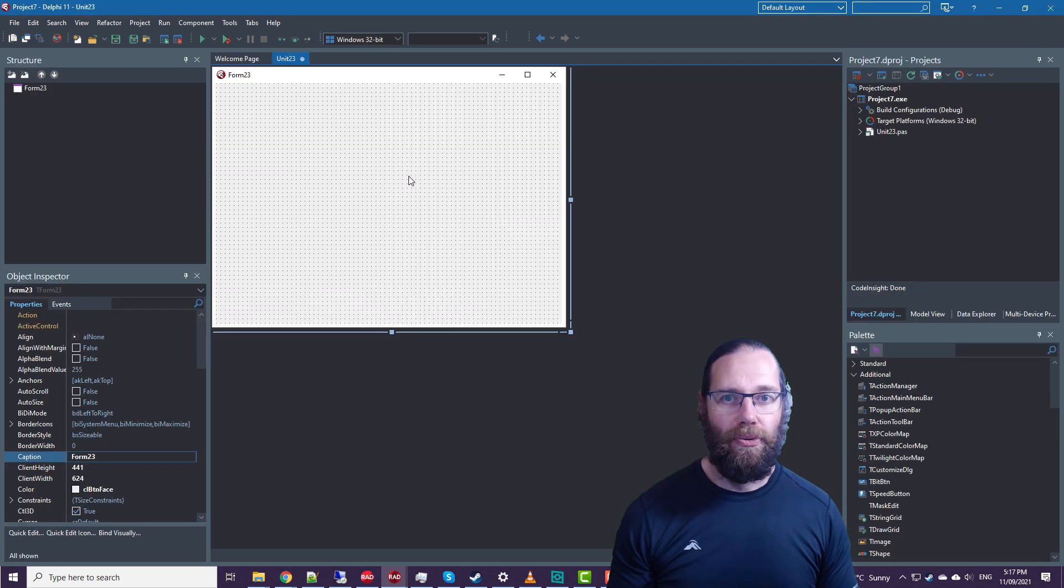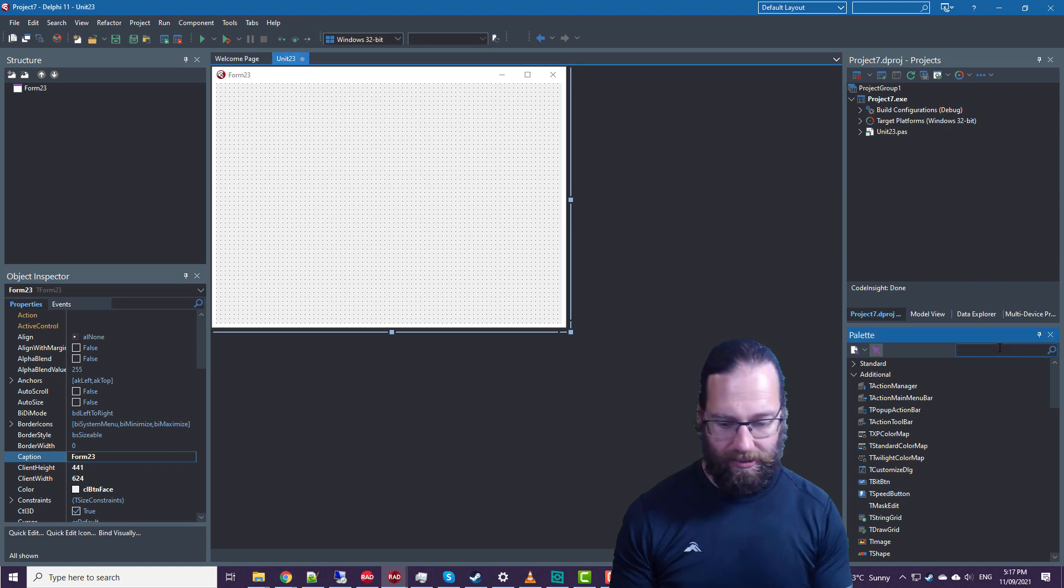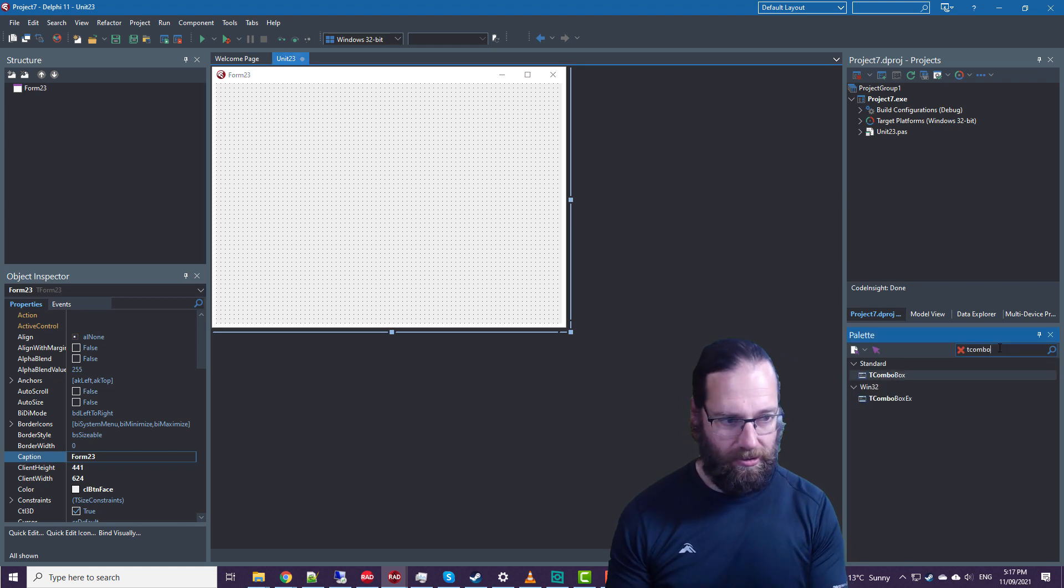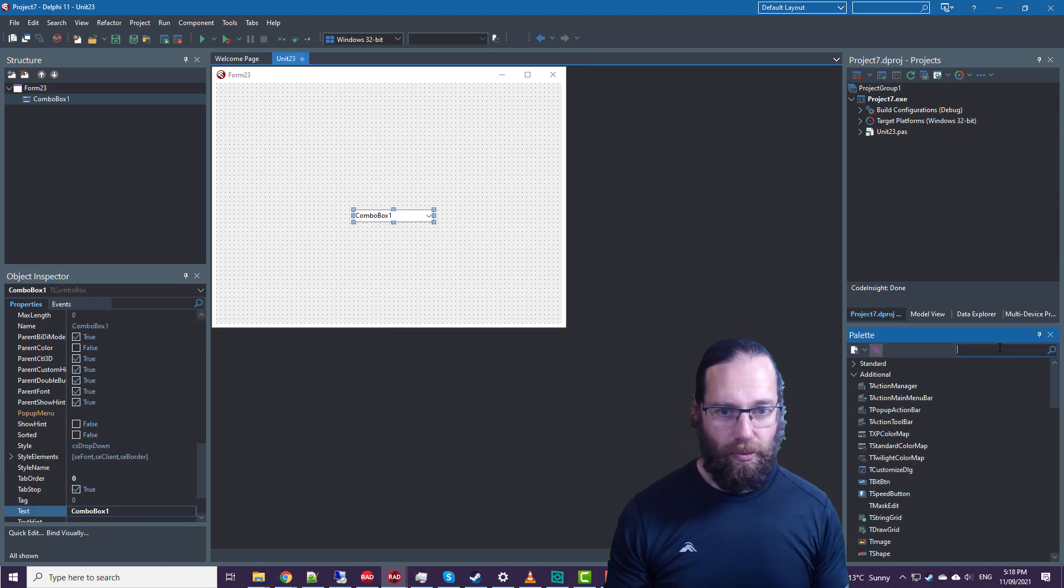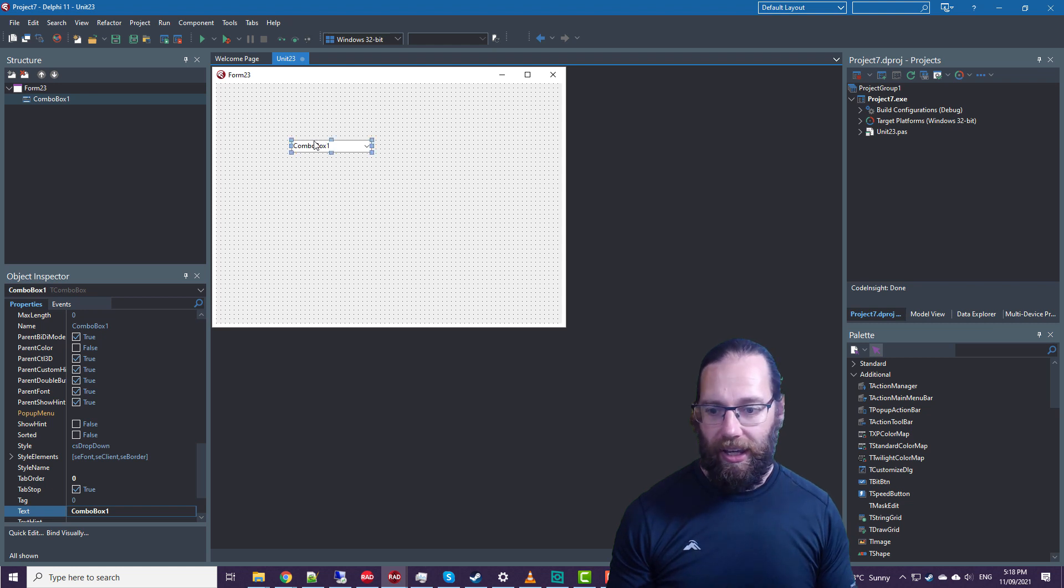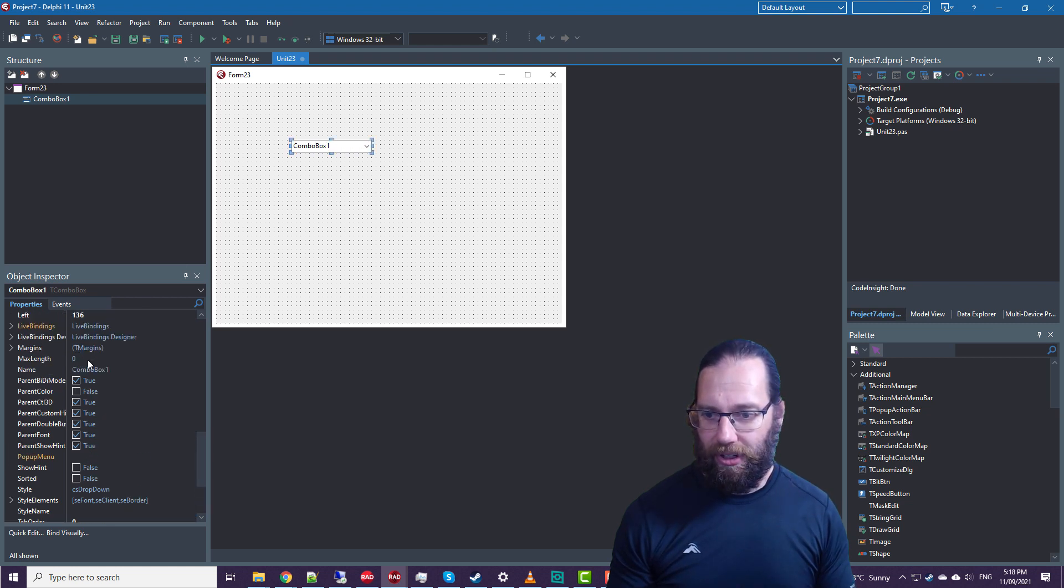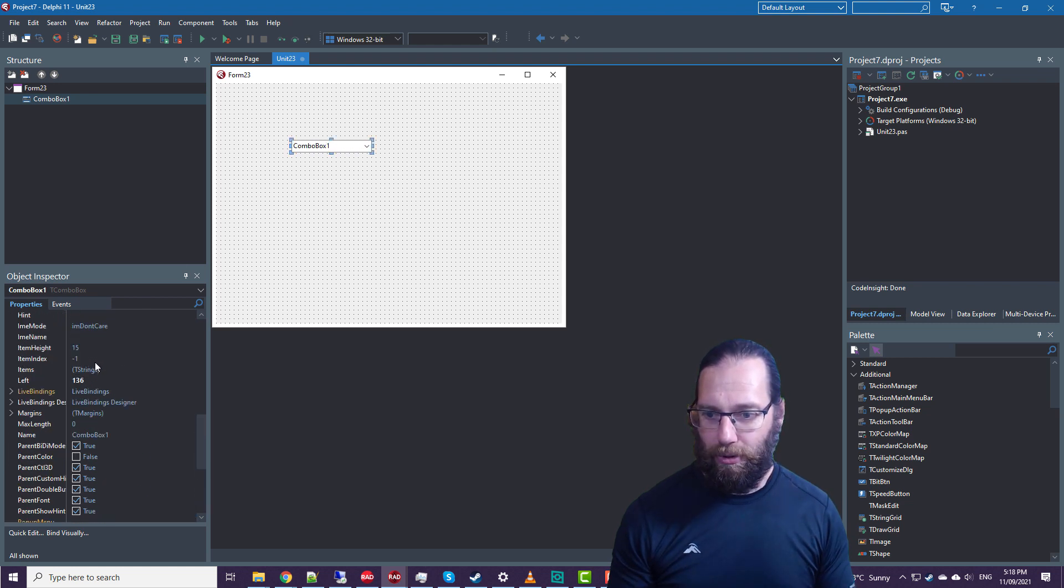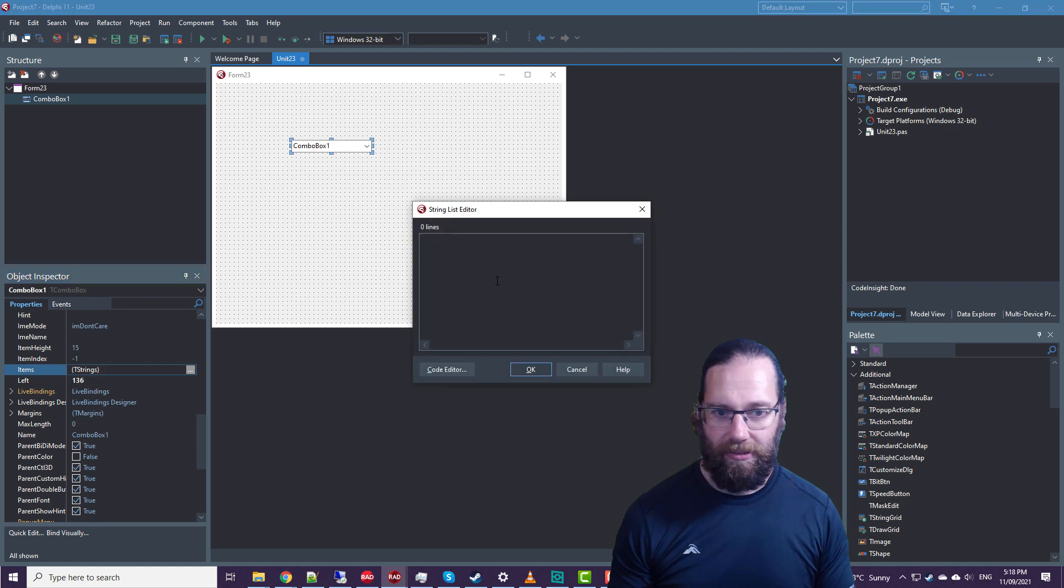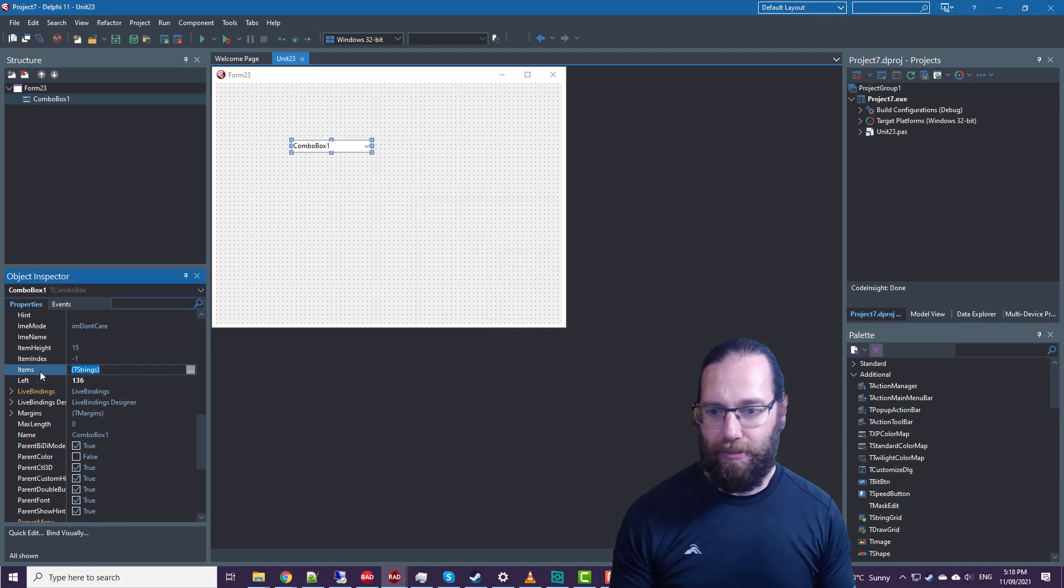If I create a new Windows VCL application, we'll throw on a combo box and we need some items in it. So I'm just going to go to the items property and paste in some items.